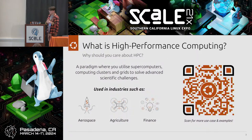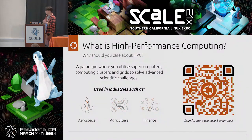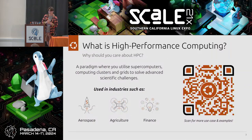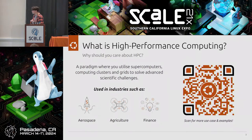HPC is a paradigm where you utilize supercomputers, computing clusters, and grids to solve advanced scientific challenges. You'd think, what industry specifically leverages this technology? Well, it's pretty much everywhere. You probably come into contact with an HPC system, or something trained on one, every day.